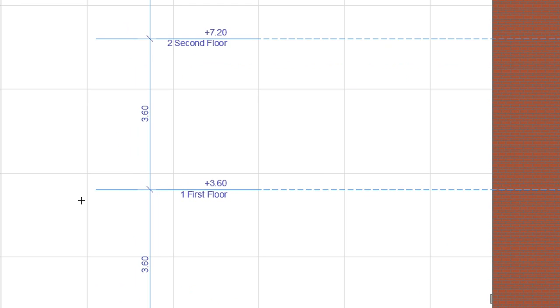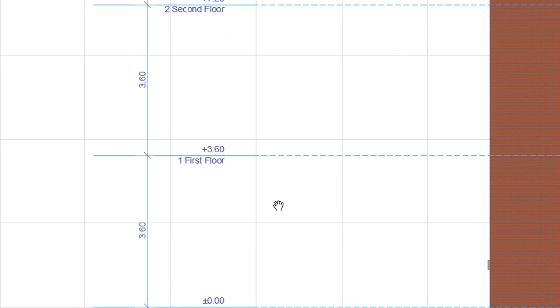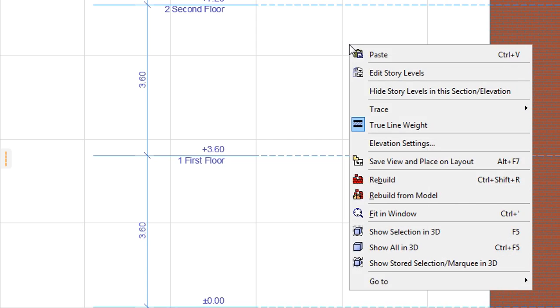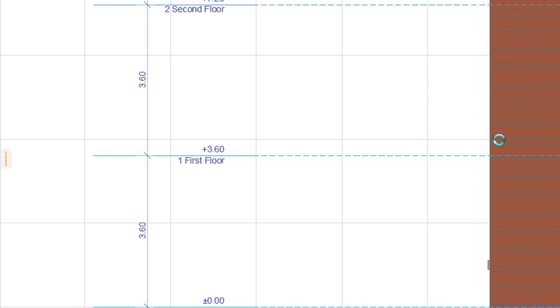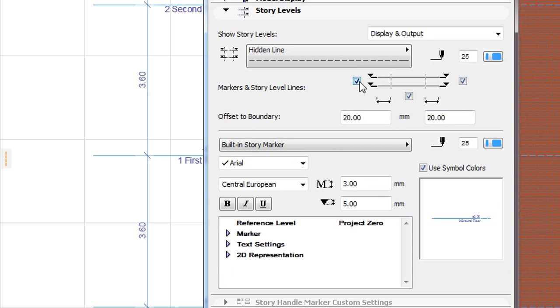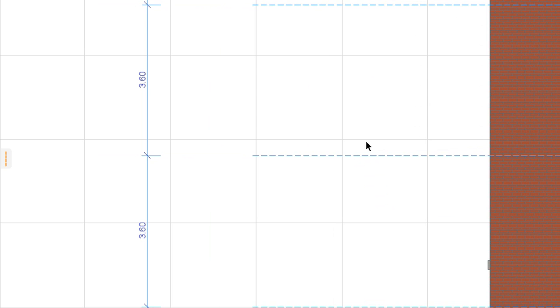The display and associativity of these dimensions will stay intact even when Story Level Lines or their markers are not displayed in a Section Type Viewpoint. You can turn off the display of markers or the display of all Story Level Lines, and the dimensions will remain in the Viewpoint and will remain associative.